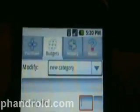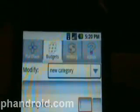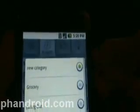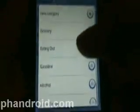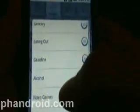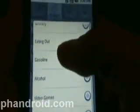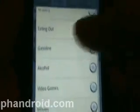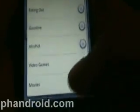Let's click on the Budgets tab. You can see there are categories. You can make a new category, or you can see the existing ones: grocery, eating, gasoline, alcohol, and video games and movies is one that I added.